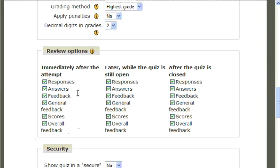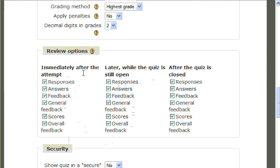Review options provides a long list of choices of things that students can see when they have taken their quiz: immediately after the attempt, later while the quiz is still open, and after the quiz has been closed.